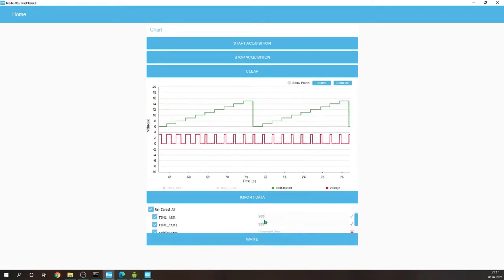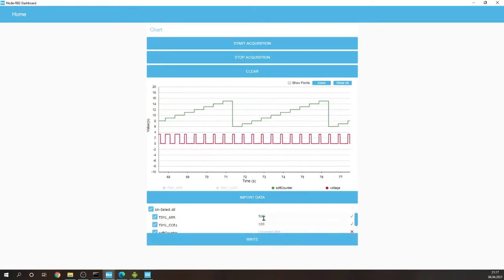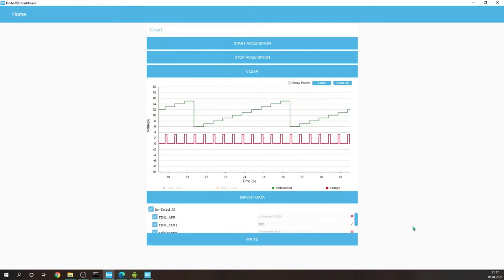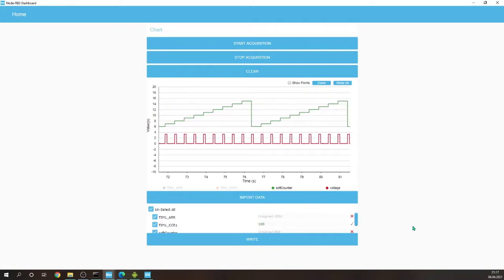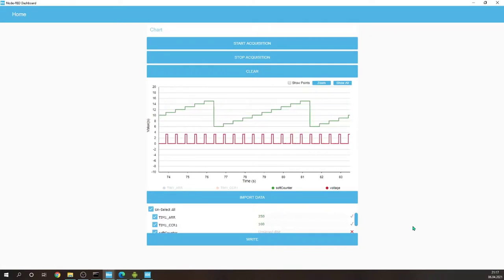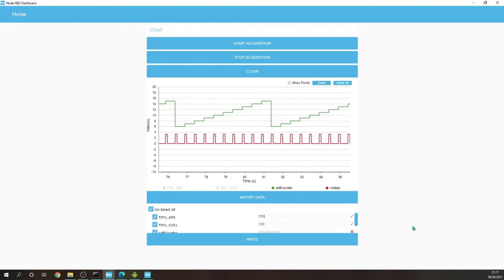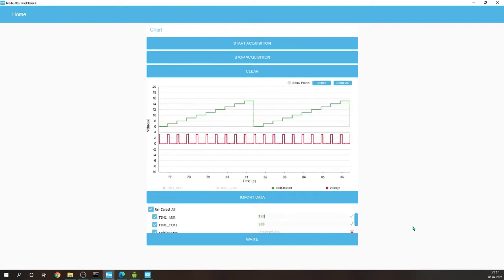We can increase the frequency by setting the auto-reload register to 250 to twice the frequency. Let's write. So we have twice the frequency.